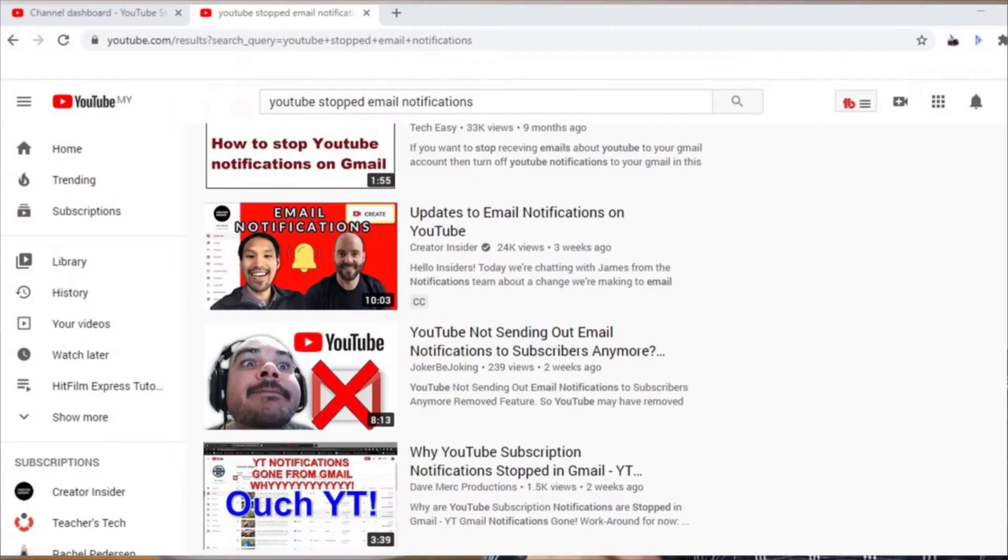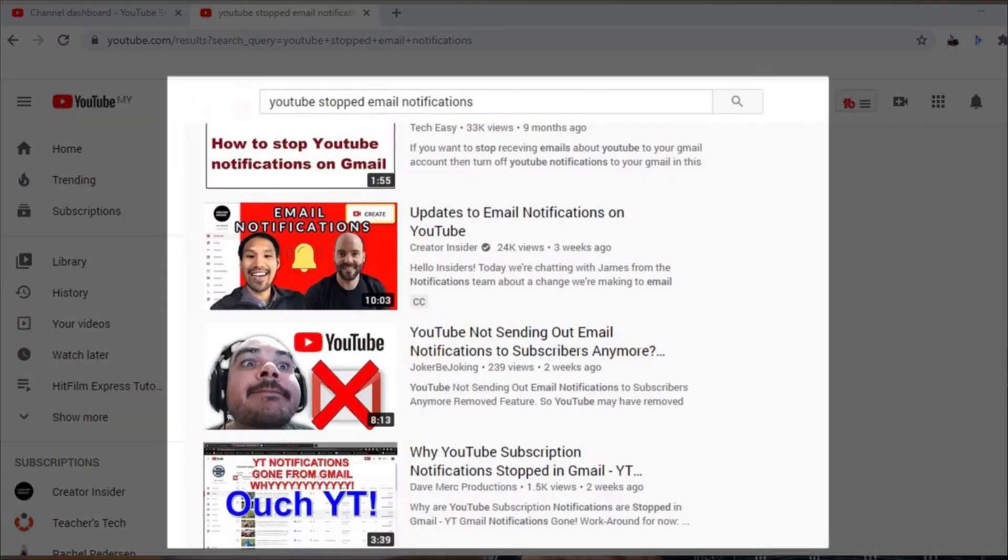One other thing before I sign off is that YouTube has recently stopped email notifications. So if you are my subscriber and you haven't been getting my emails, let me know in the comments whether you want to receive notifications directly from me.